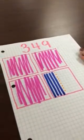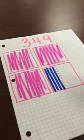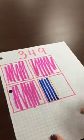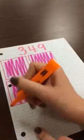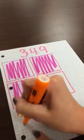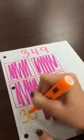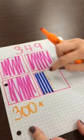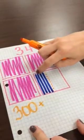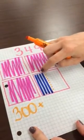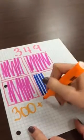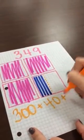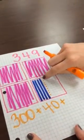Now this makes it easy to write this number in expanded form. You have three hundreds, so that will be 300, plus four tens — ten, twenty, thirty, forty — plus nine ones.